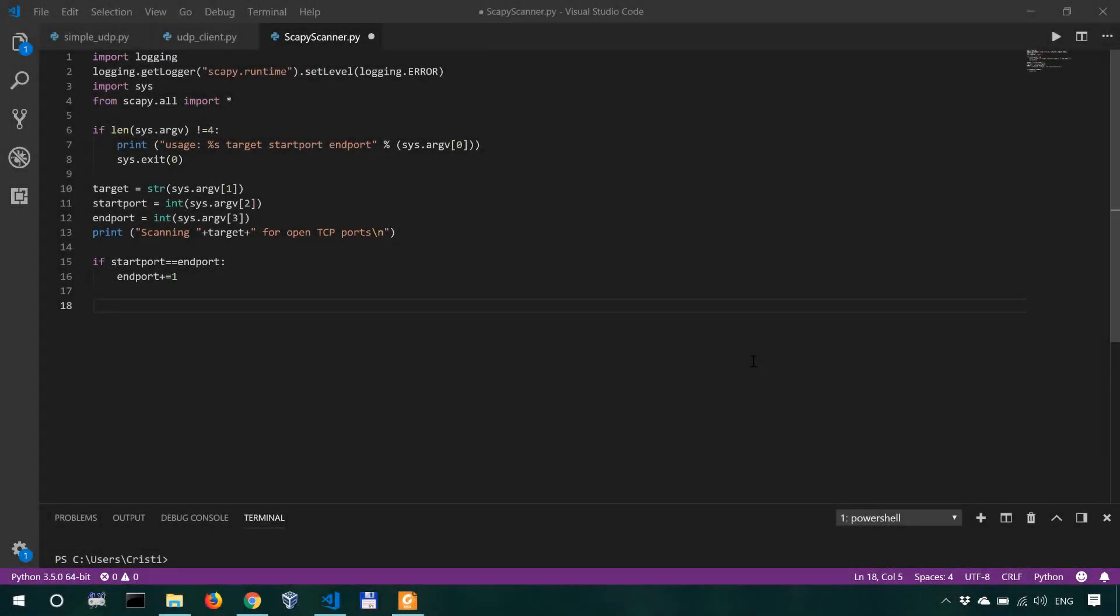Welcome back, fellas. So like I said in the previous video tutorial, this is where we're actually gonna code the most important part of this simple scanner in Scapy.